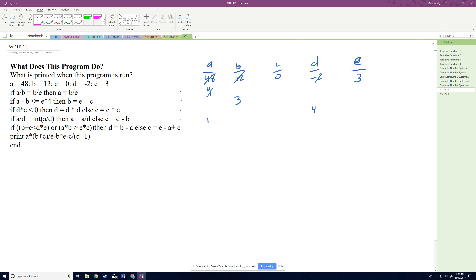Now we check: if b plus c — which is 3 plus 0 — is less than d times e — which is 12. That's true, so with short-circuit evaluation we don't even check the second part. We then change d to b minus a, which is 3 minus 1, so d becomes 2. Our final values are: a=1, b=3, c=0, d=2, e=3.